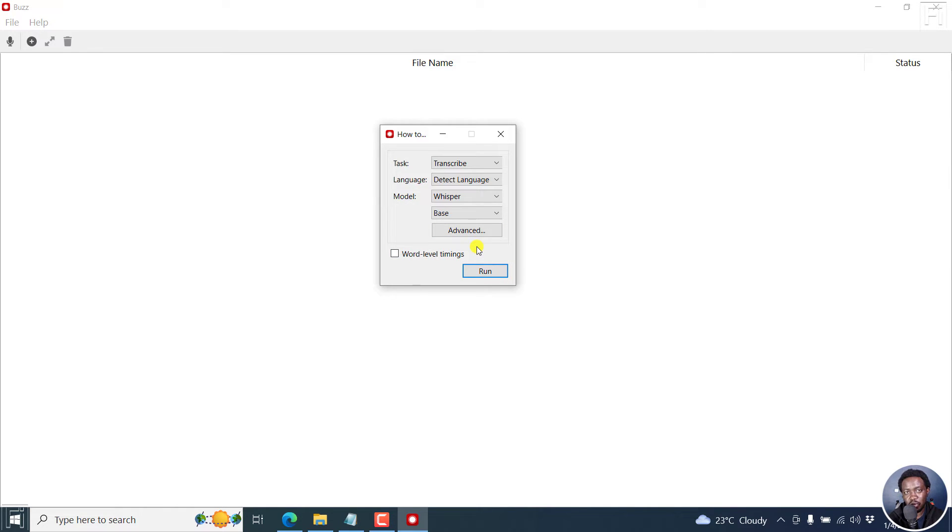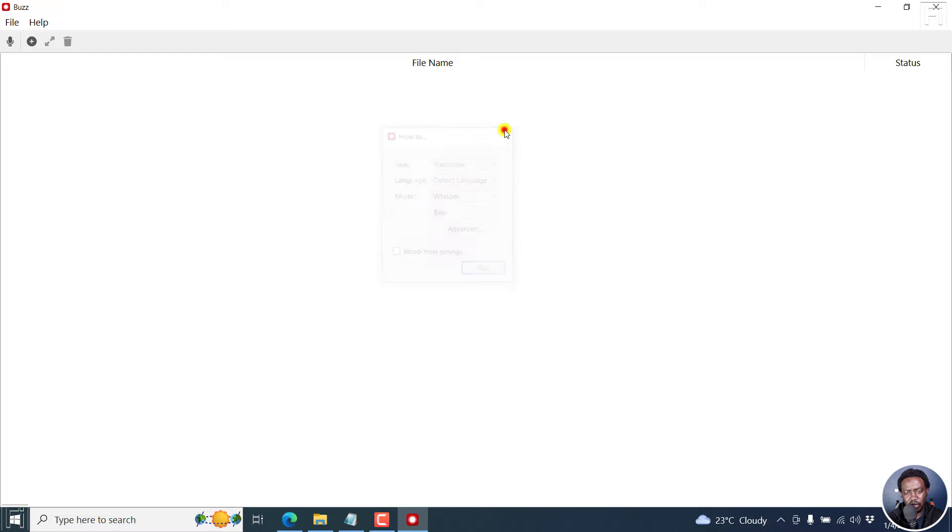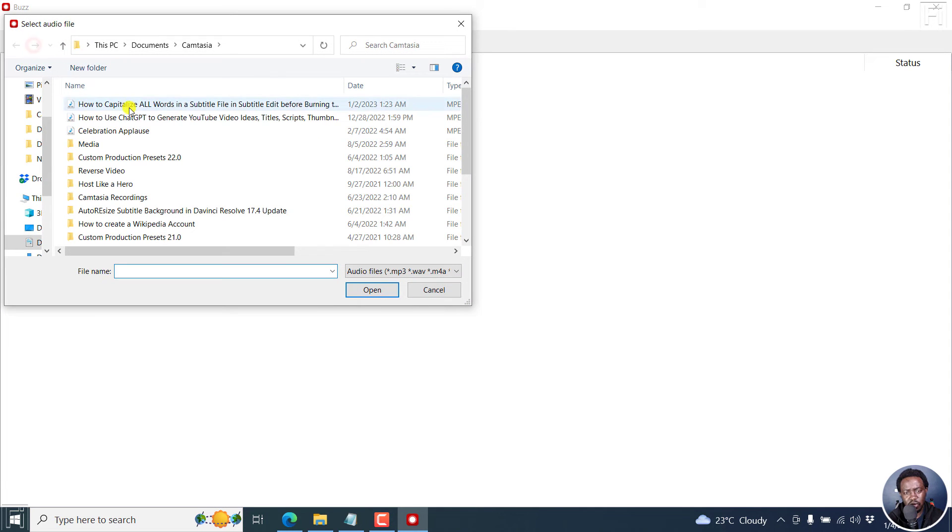So the one thing that is missing from this particular interface is that we no longer have the export option to text VTT subtitles or SRT subtitles. And to avoid this taking too long, I'll just close this out and then just use a shorter file.